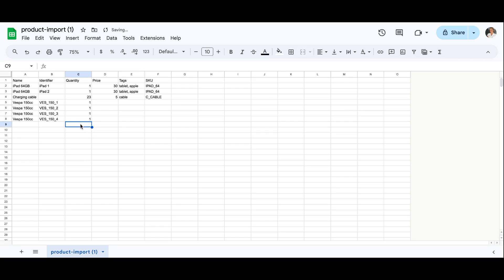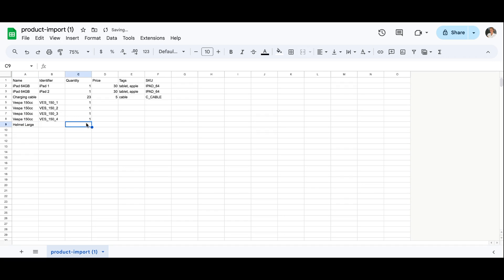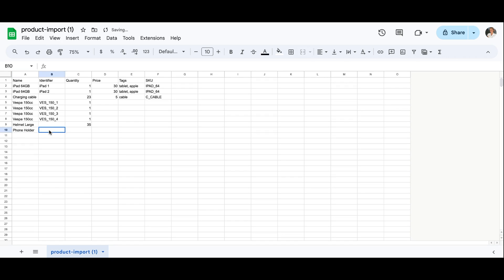Before we go on to adding the price, I'm going to add a product in bulk. I'll add the name in the same way, but I will leave the identifier field blank, choosing to only add the quantity of stock in the quantity column. For my large helmets, I have 35. Another example of a bulk product is a phone holder for the top of my scooters — I don't need to track those individually as they're small and low value products, and I have 40 of those.